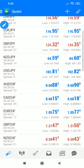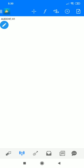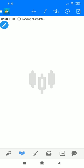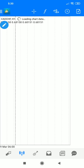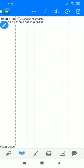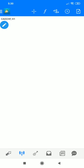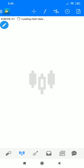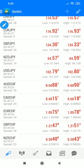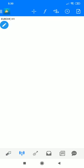AUD/CHF — same story. CAD/CHF — you'll also find the same. EUR/CHF is also doing the same thing. I'm having some minor network and internet connection problems here, but the pattern holds.